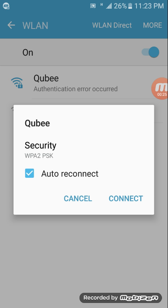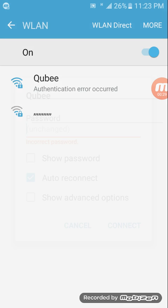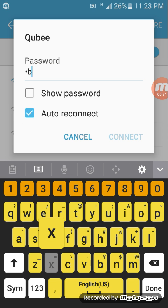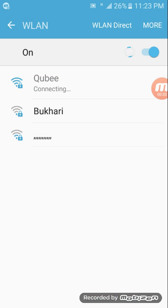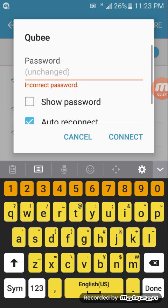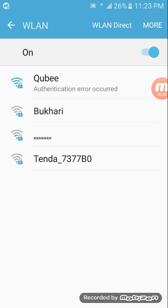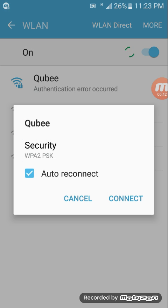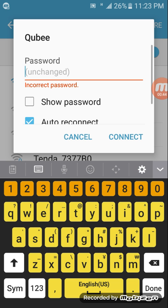When I click on this, it shows me to connect. If I enter the wrong password, it shows me authentication error occurred. So how can we solve this?